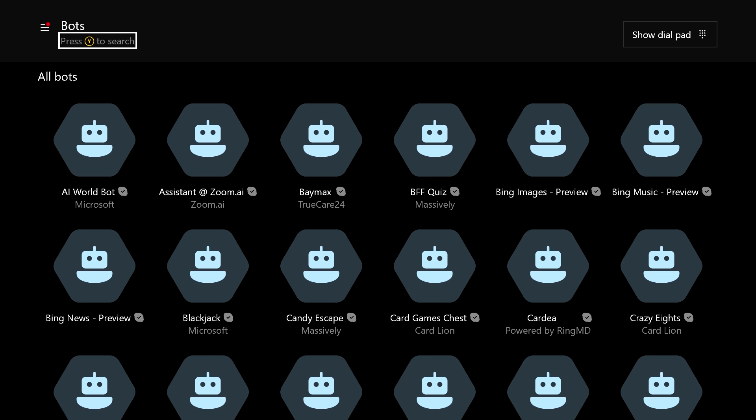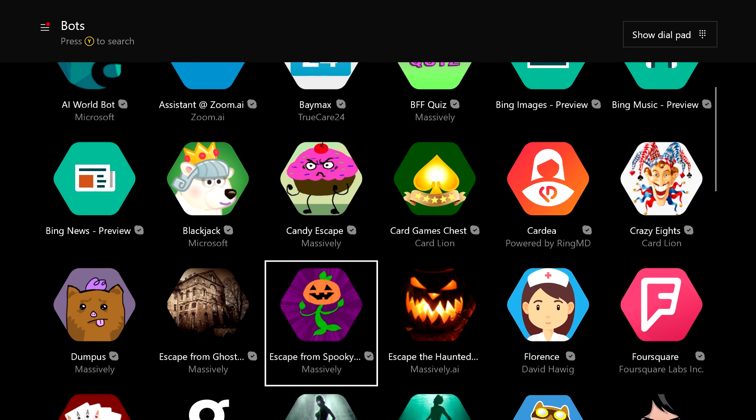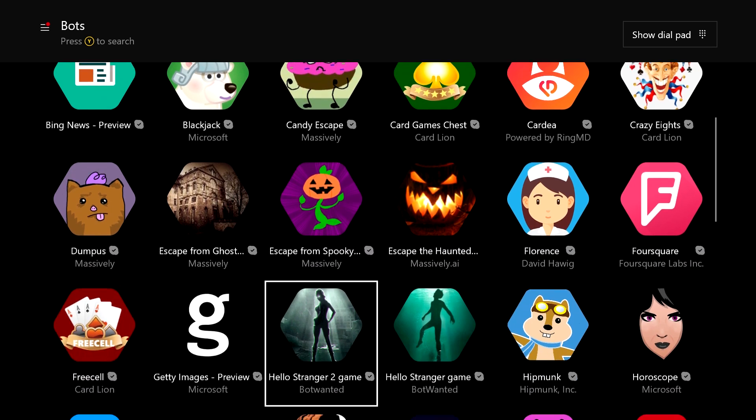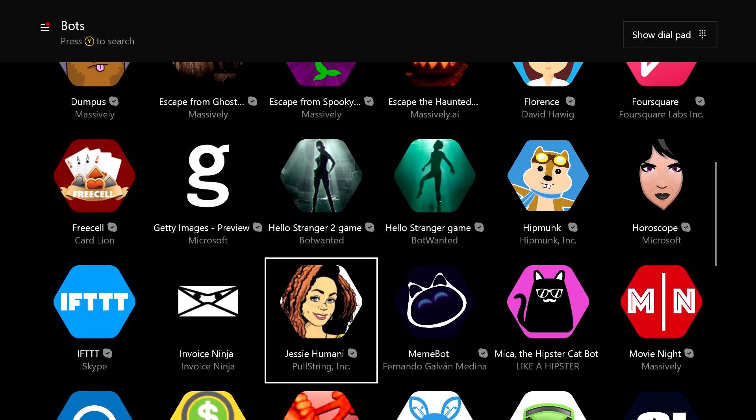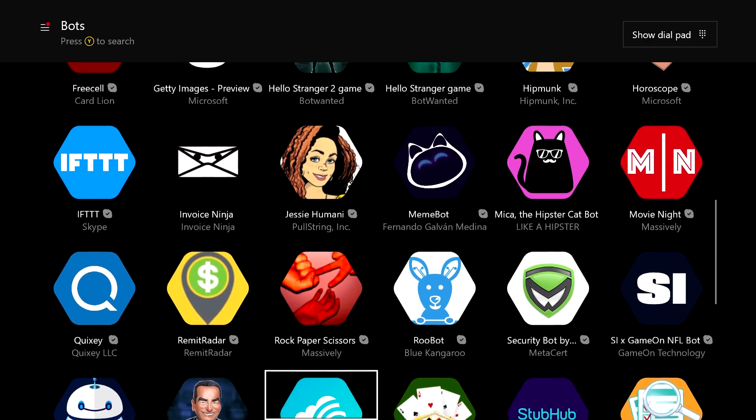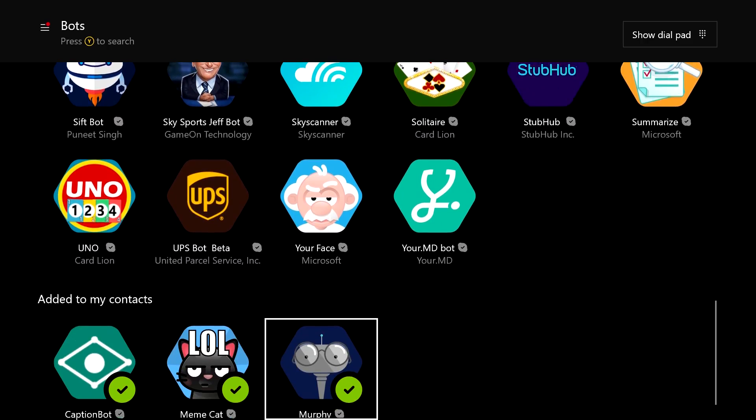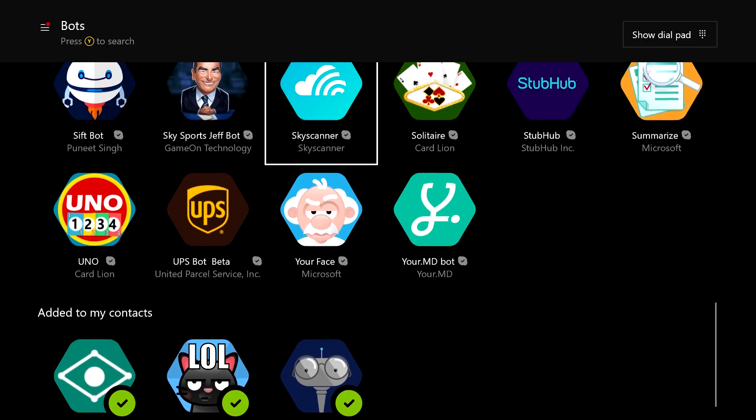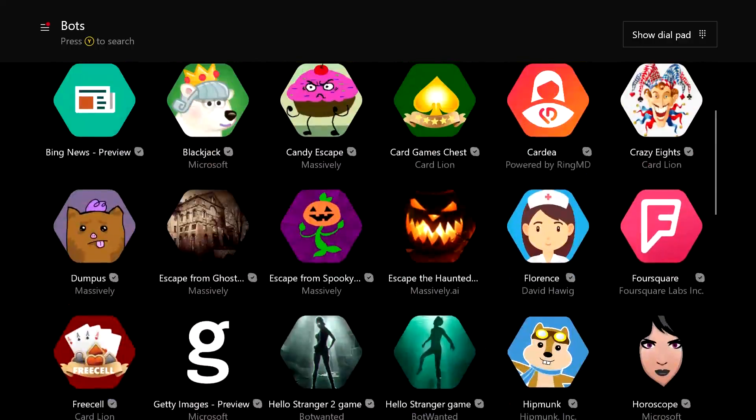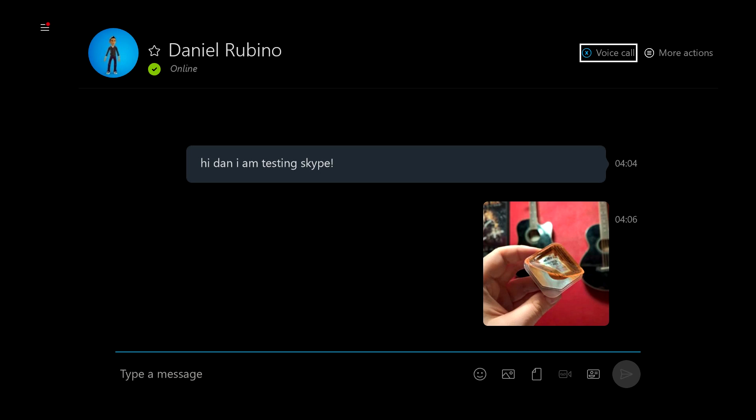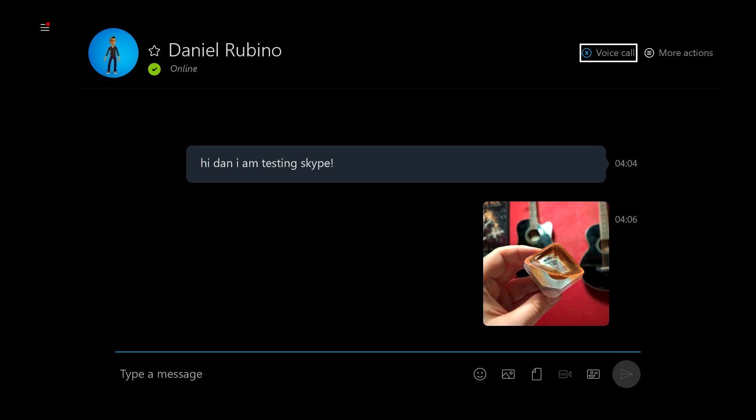Interestingly enough you can also access Skype bots on Xbox One, which is part of Microsoft's big push into the artificial intelligence arena. We'll just have to wait and see how that plays out however.